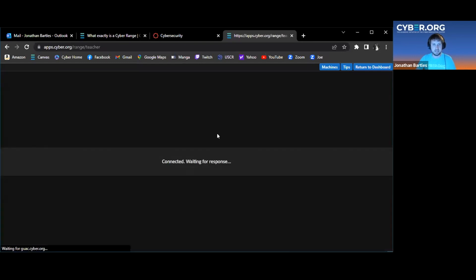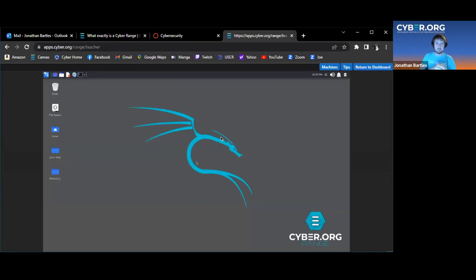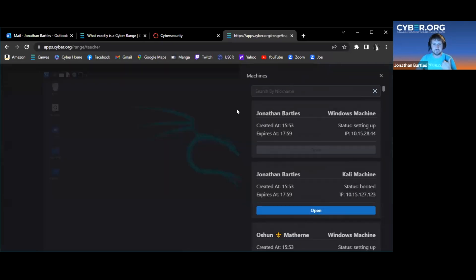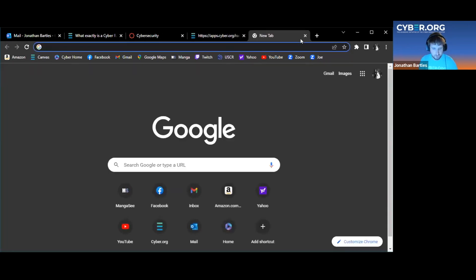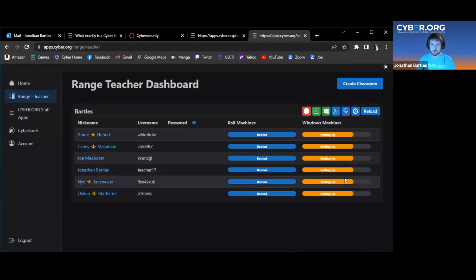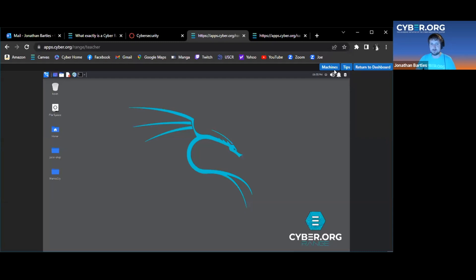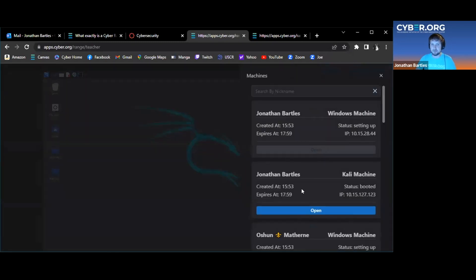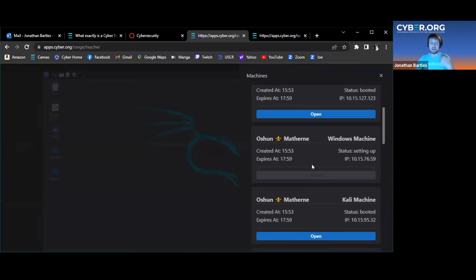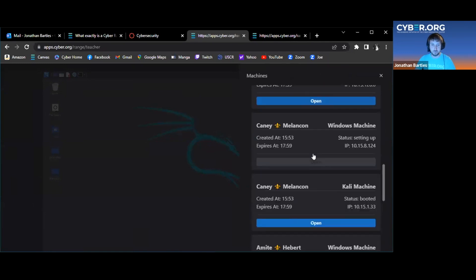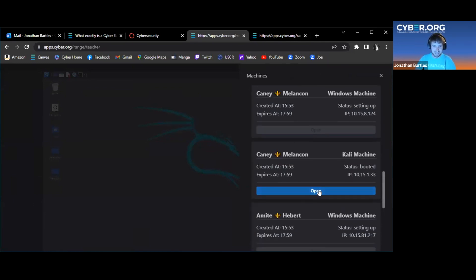Once the Kali machine is booted, I can click 'Open' and it opens a Kali Linux desktop right within the same tab. I can also open the Windows 7 machine once it's launched. What I like to do is open it in a second tab so I can click back and forth between the two machines. As a teacher, I actually have access to all the different students' machines, so I can jump from student to student, which is great for troubleshooting in a classroom setting.